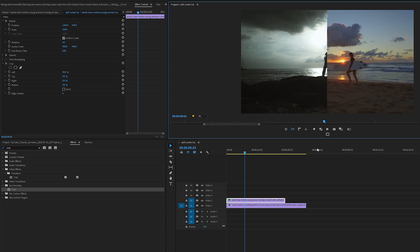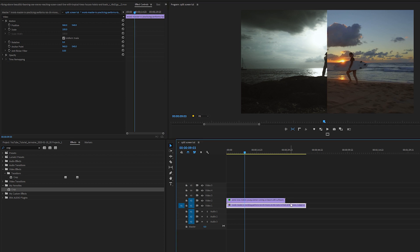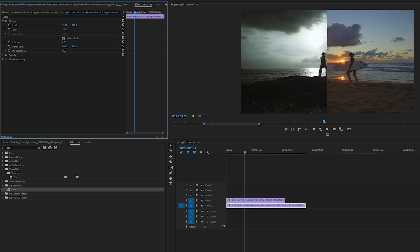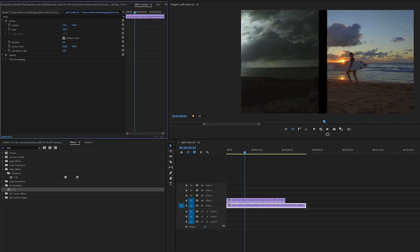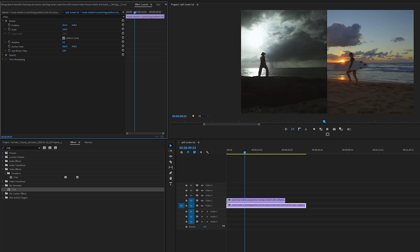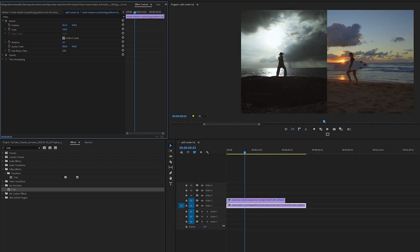Now with the bottom clip, I'm not going to add the crop effect. All I'm going to do is highlight it and move it to my left. There we go.